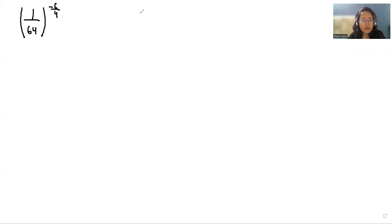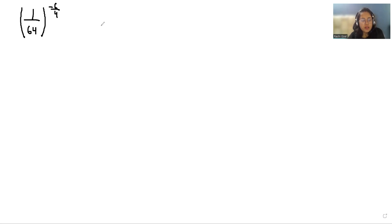Hello everyone, welcome to my channel. My name is Rashi Goyal and in this video we are going to solve (1/64) whole power minus 6 by 4. So let's start with today's video solution.